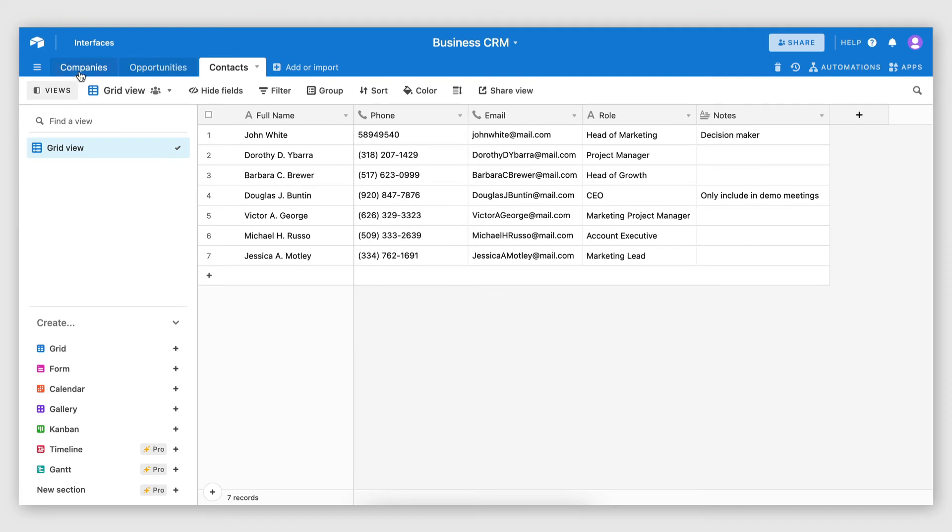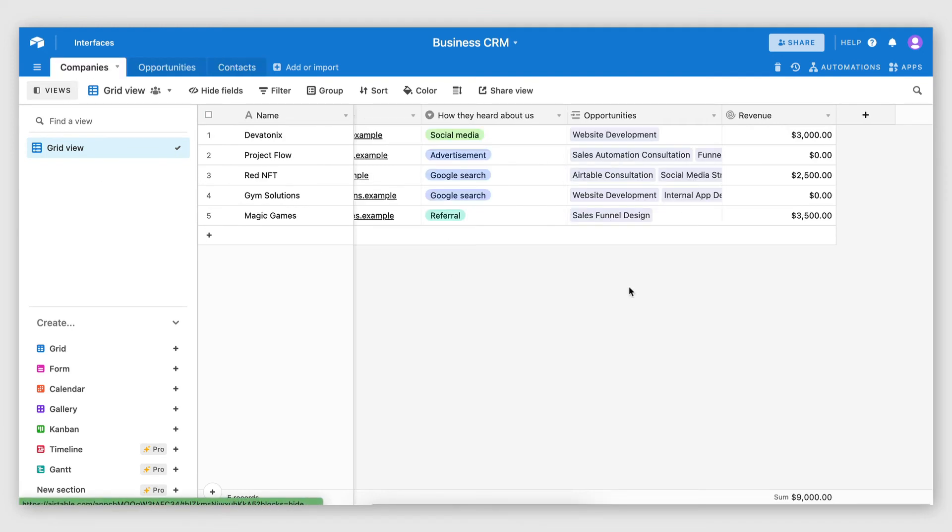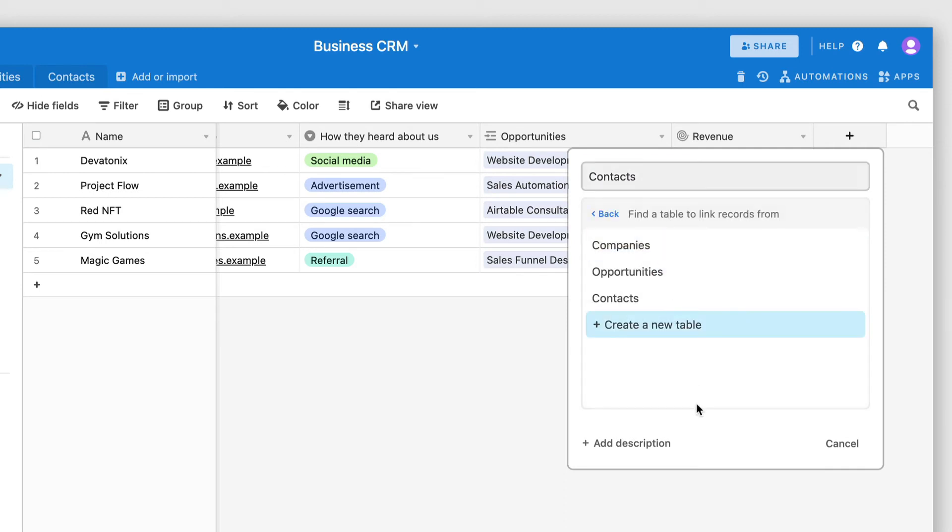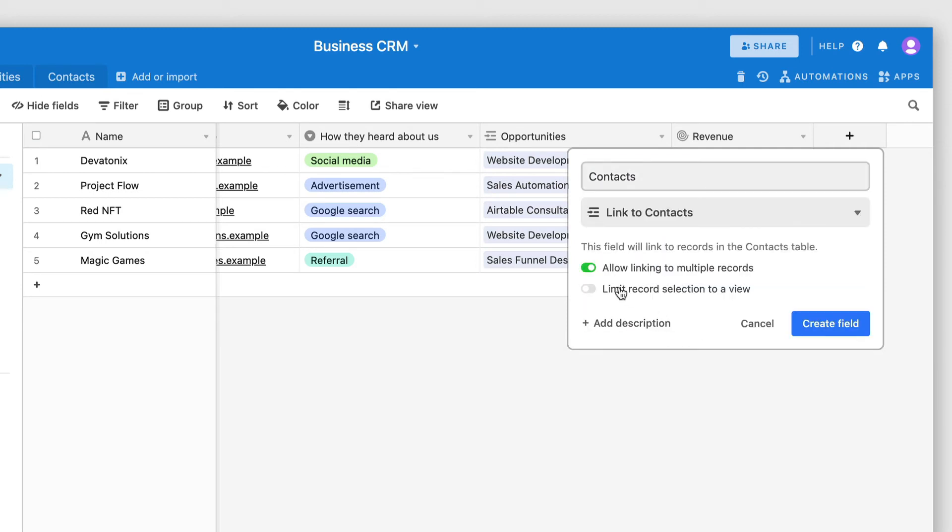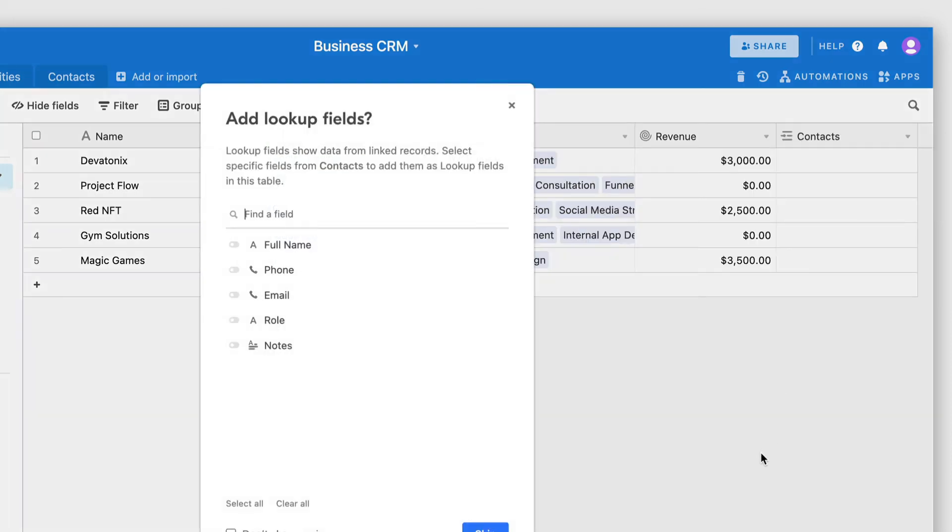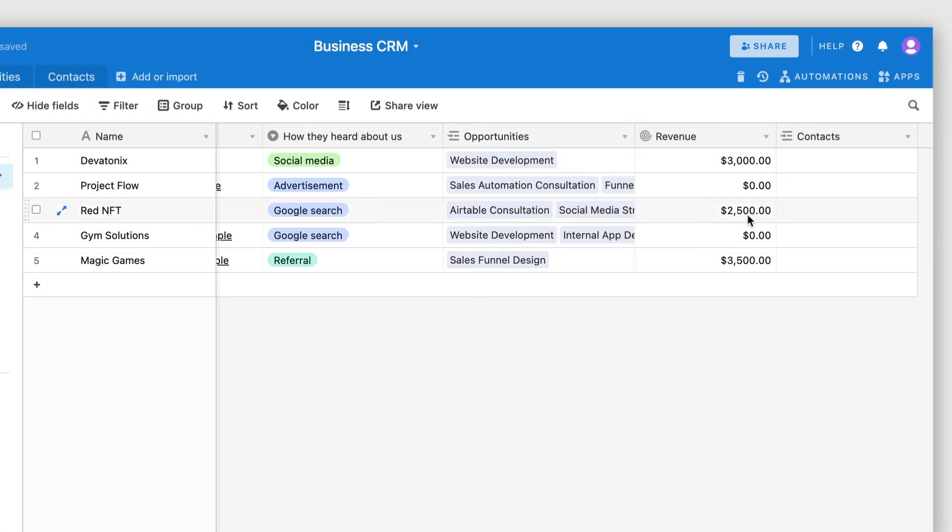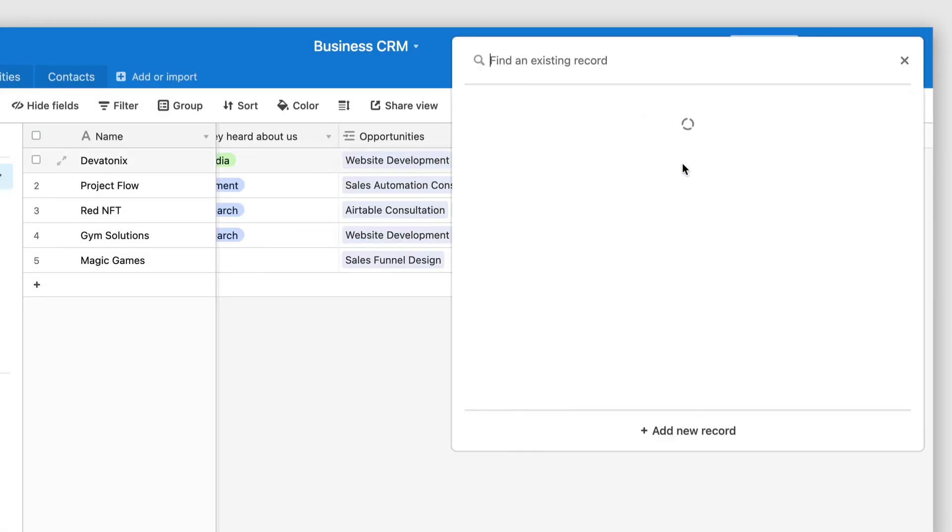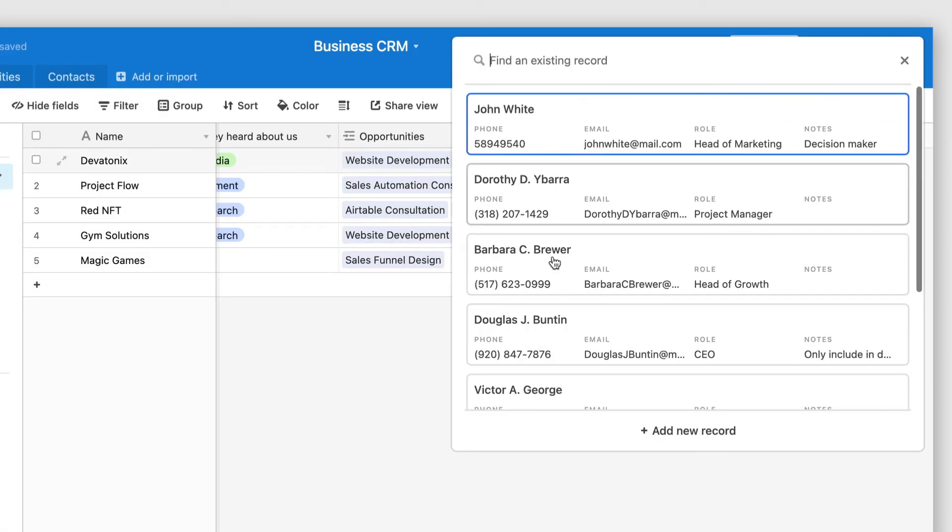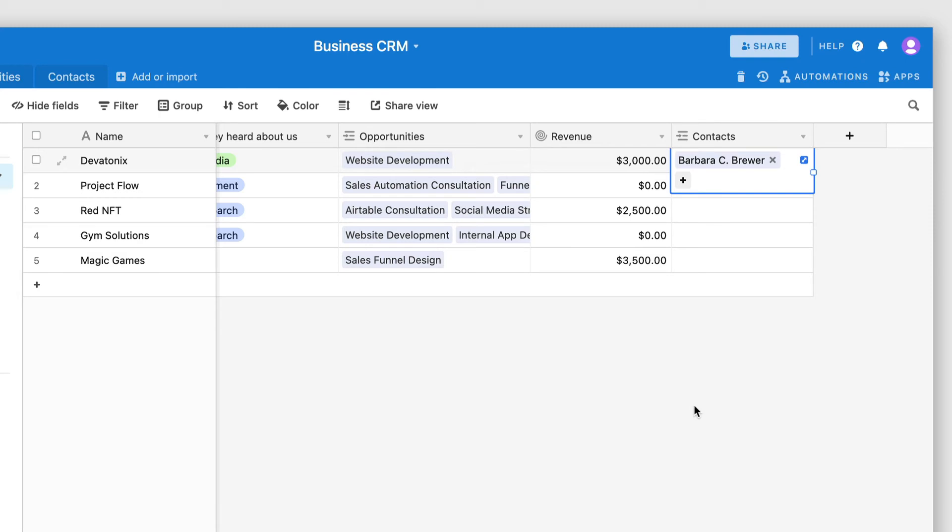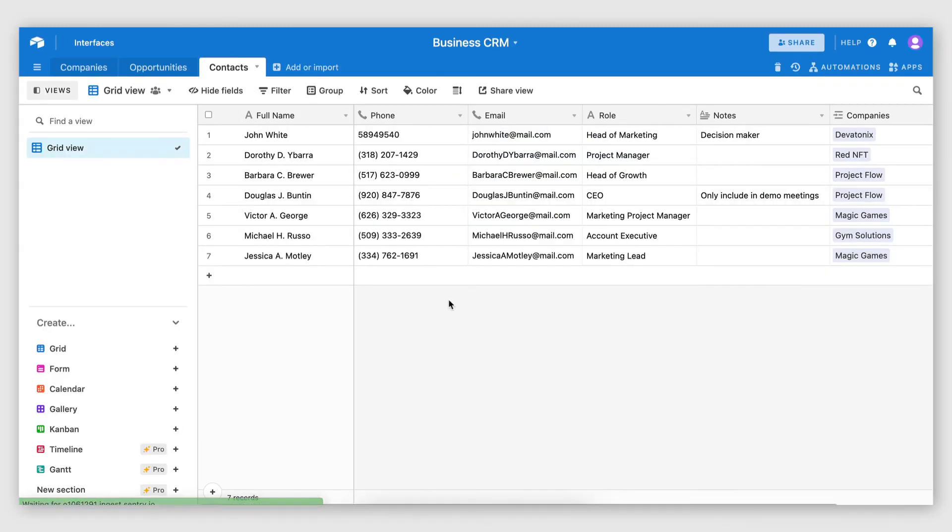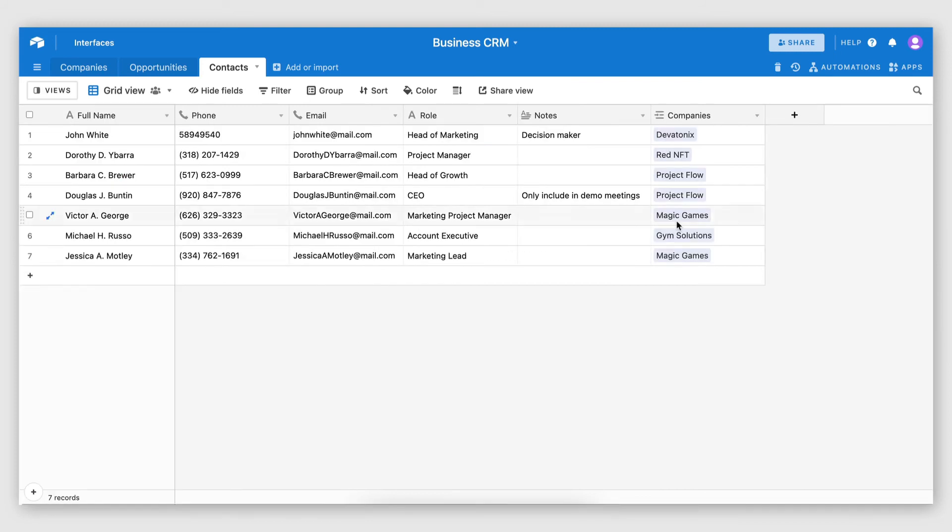And now I'm going to use the same process I used earlier to relate a company to one or more contacts. So I'm going to create a link to another record field here. And this is going to be called contacts. So link to another record. I'm going to select the contacts table. And I'm going to allow linking to multiple records. I'm not going to add a lookup field. And here I can now start selecting which contacts I want to link to. I went ahead and quickly selected a few contacts for each company. And now if I go back to my contacts table, as you can see, each contact is related to a company.